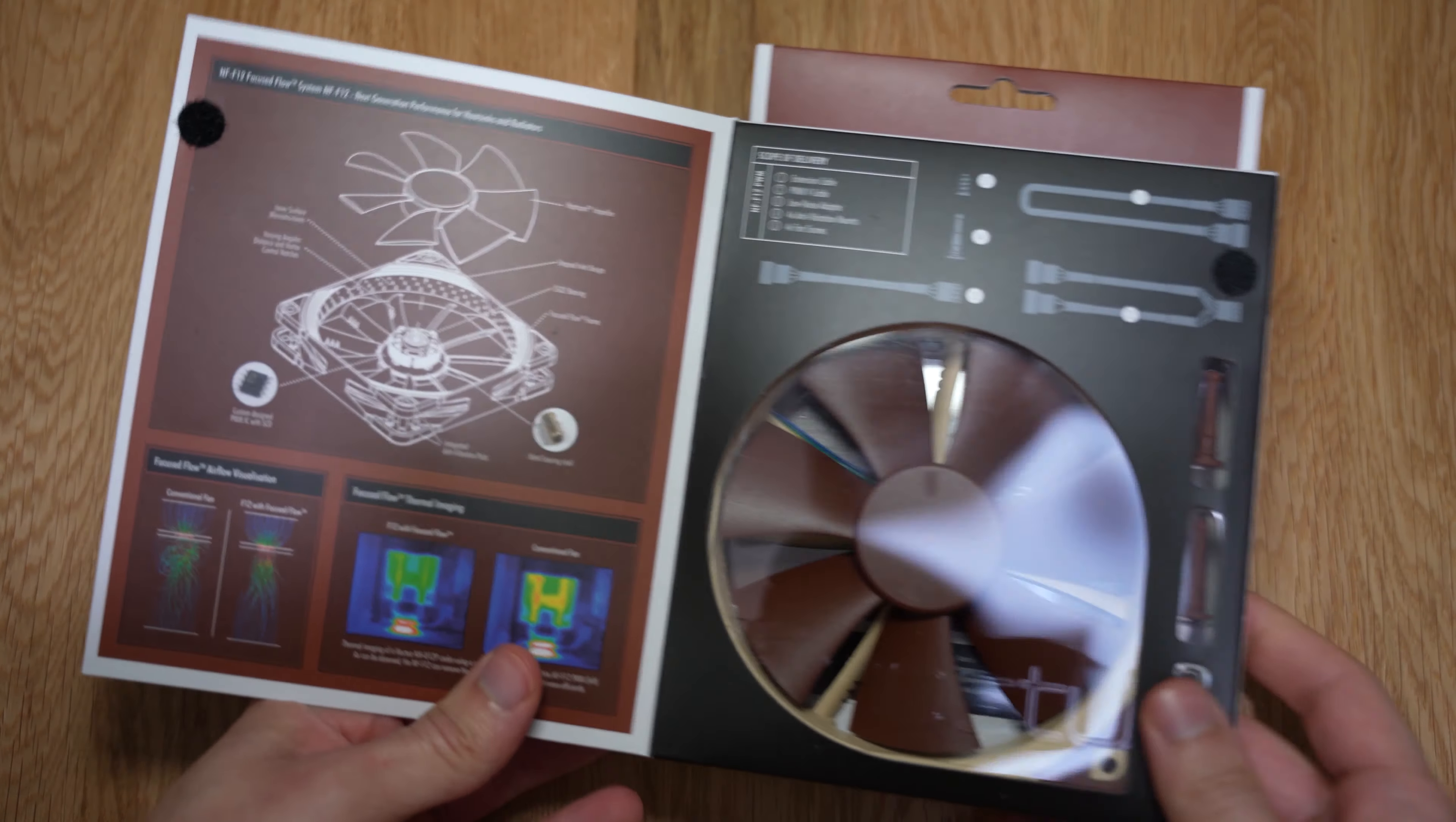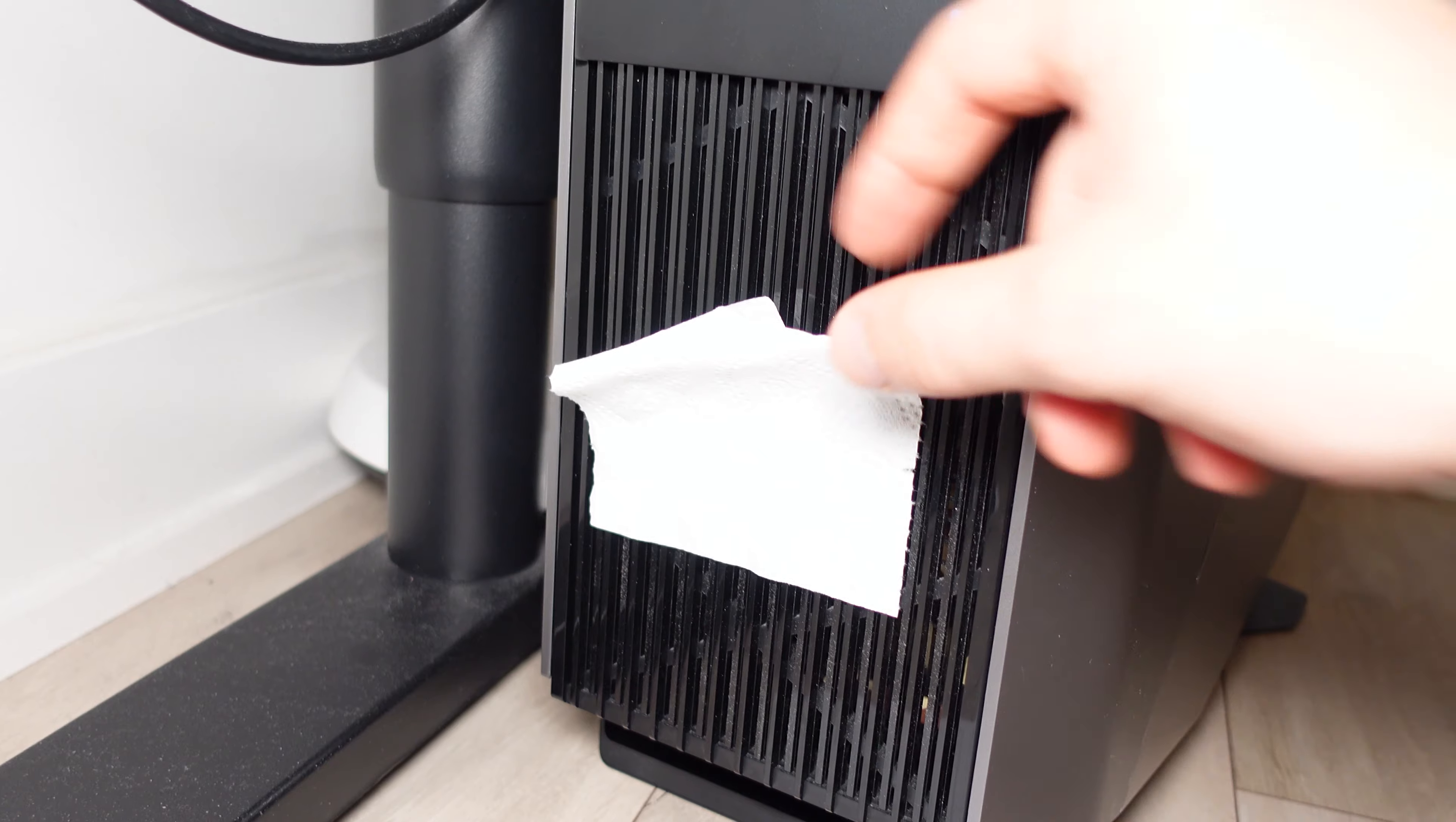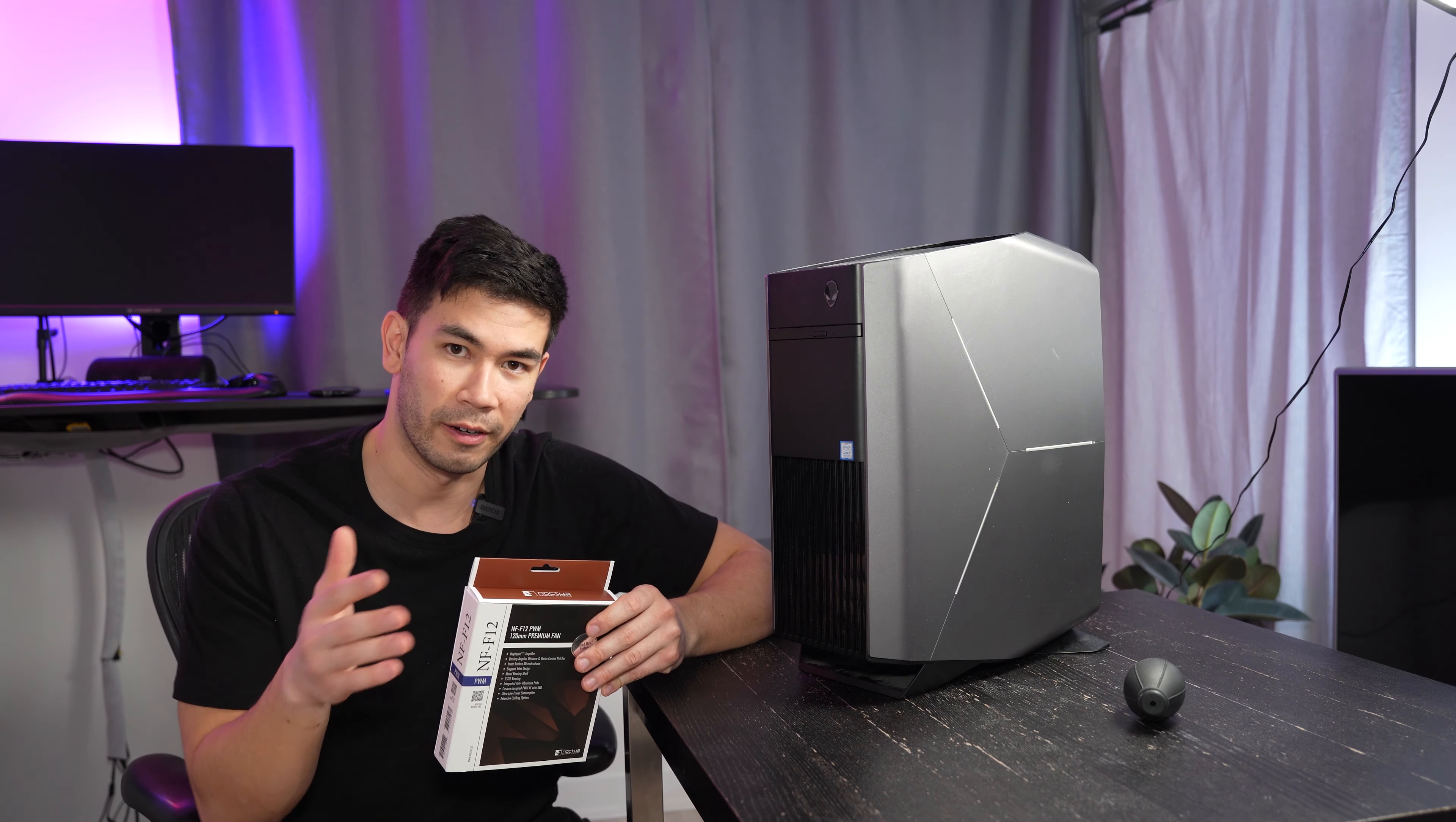One of the issues with this little case is that there's not much ventilation. There's only the bottom piece over here in the front that allows for some air to be sucked in, and it obviously exhausts out over here. In general, this R7 Aurora case is not very good with airflow.